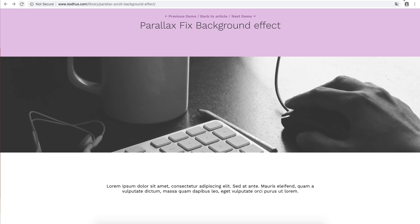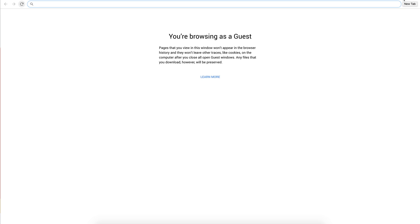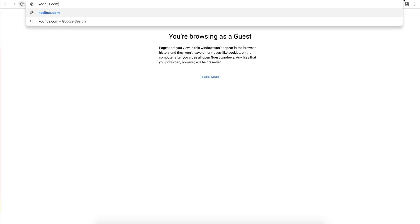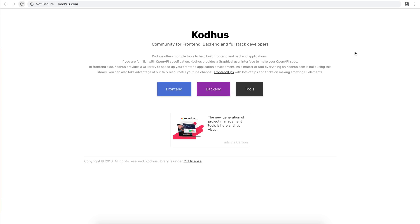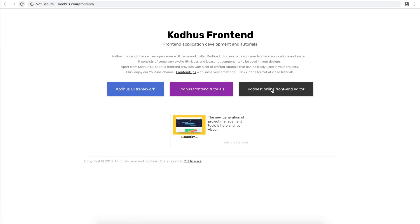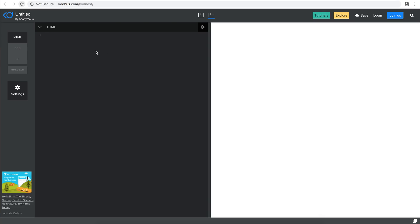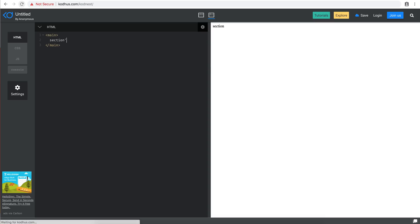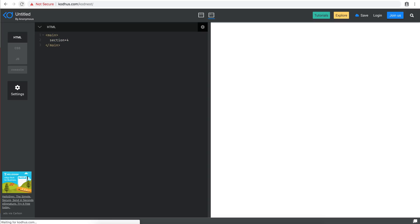So I'm going to go in the Cotus.com frontend online code editor. What I'm going to do, I'm going to create a main and then within that I'm going to create five sections. Right, so I set five, but I entered four. So we have now four sections.